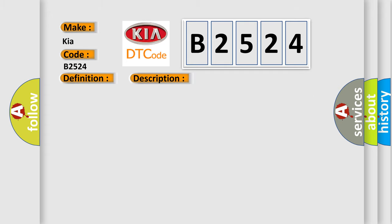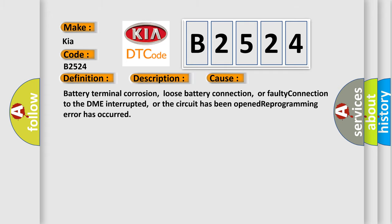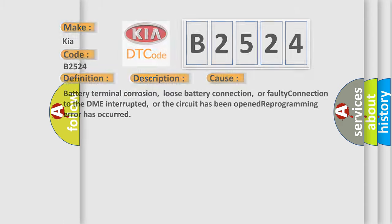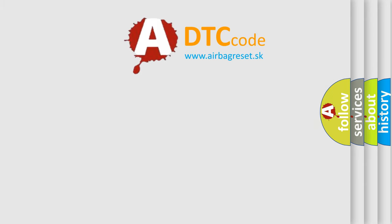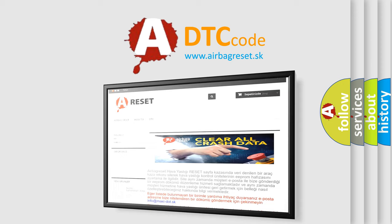This diagnostic error occurs most often in these cases: battery terminal corrosion, loose battery connection, or faulty connection to the DME interrupted, or the circuit has been opened, or a reprogramming error has occurred.